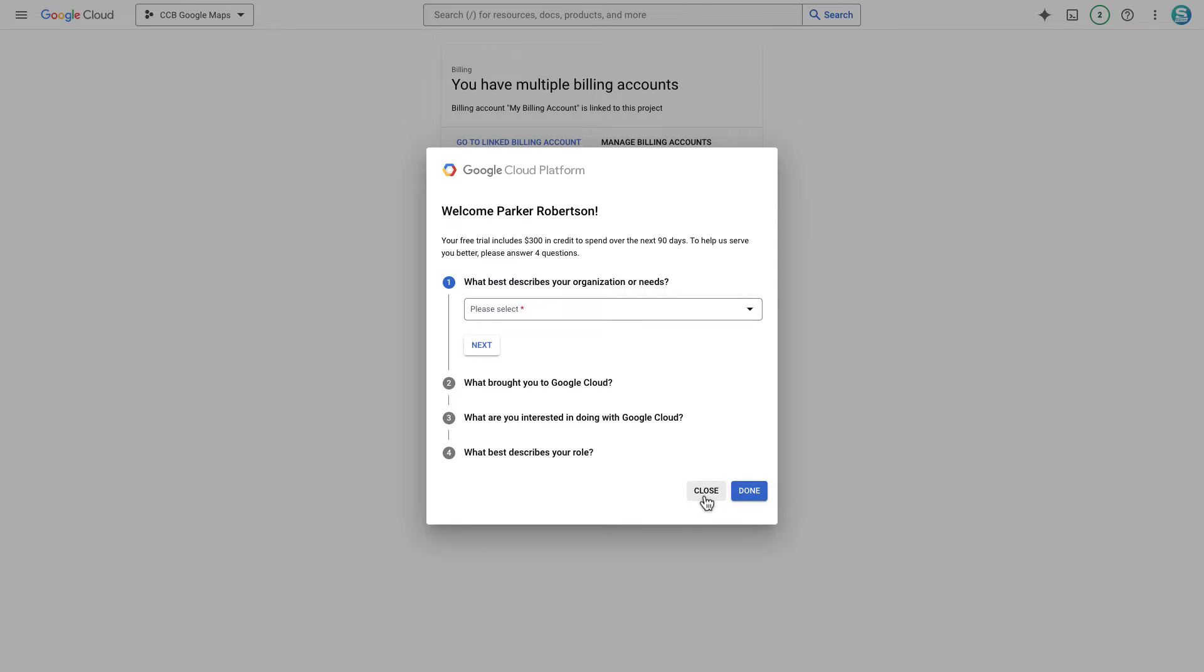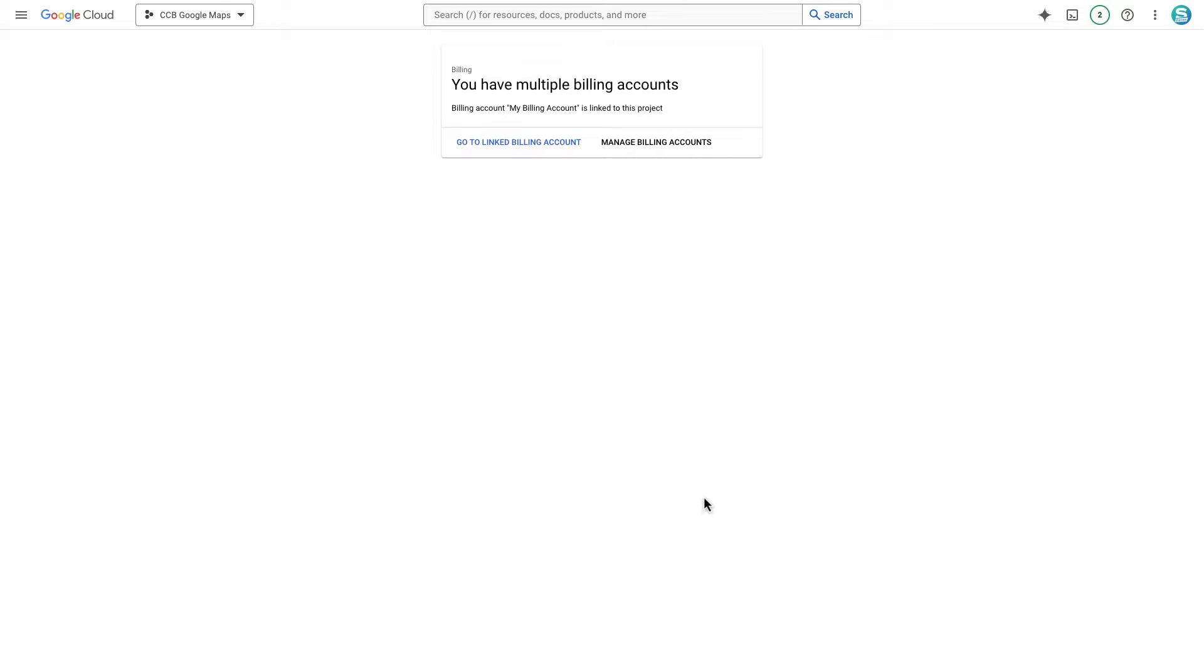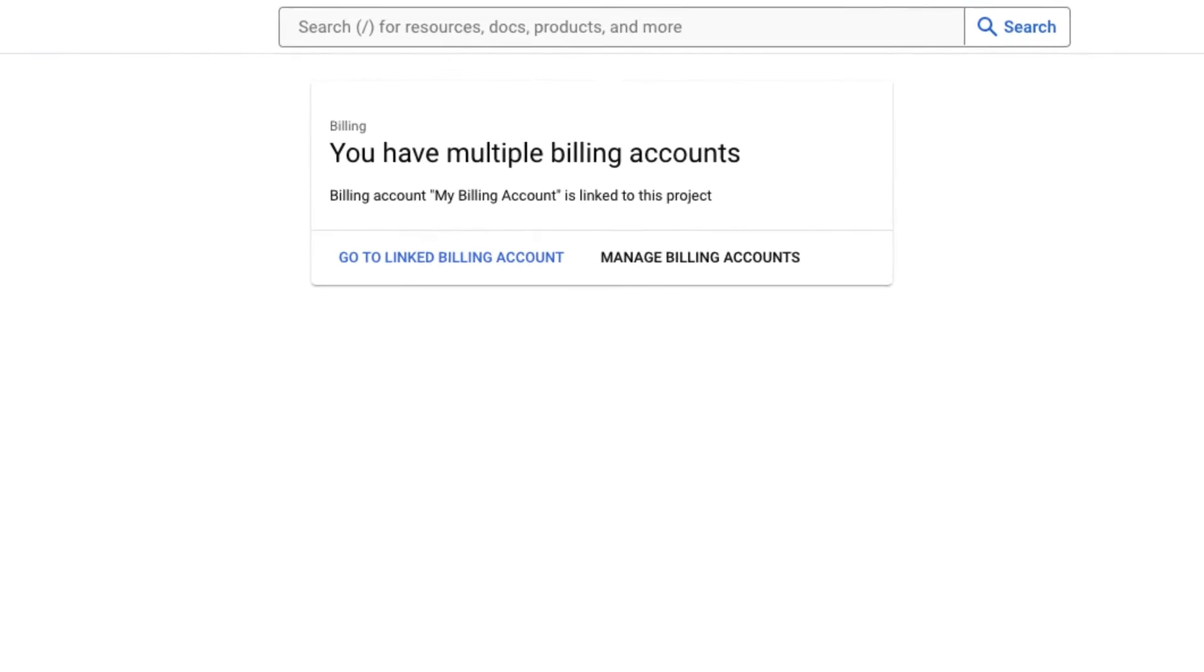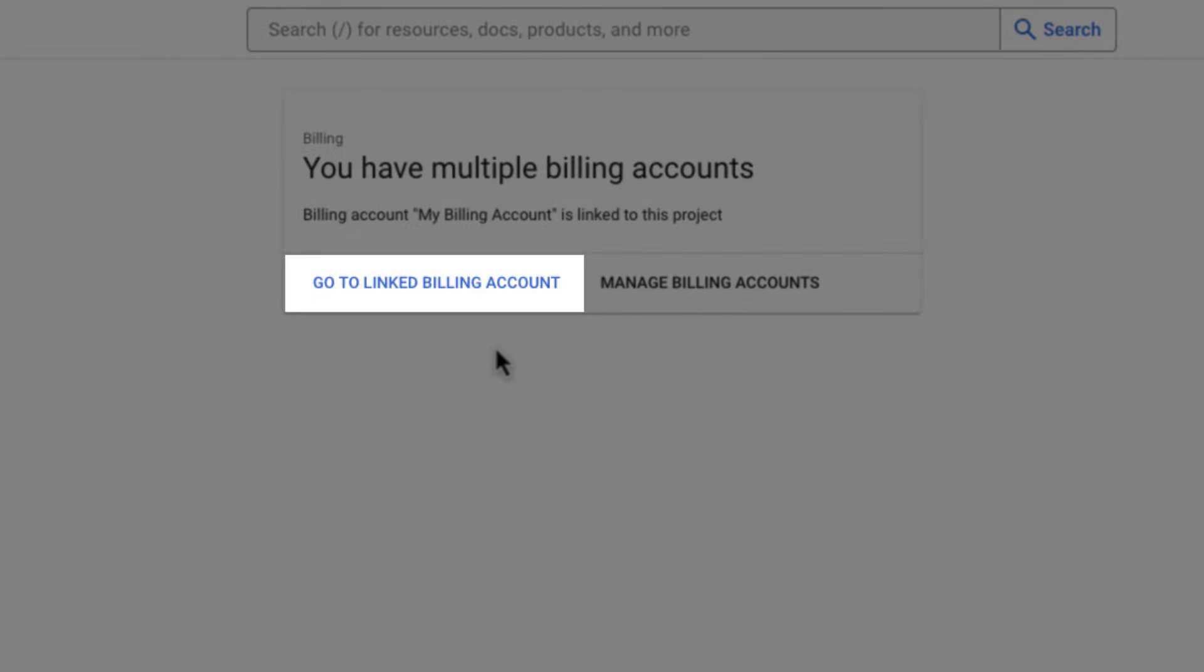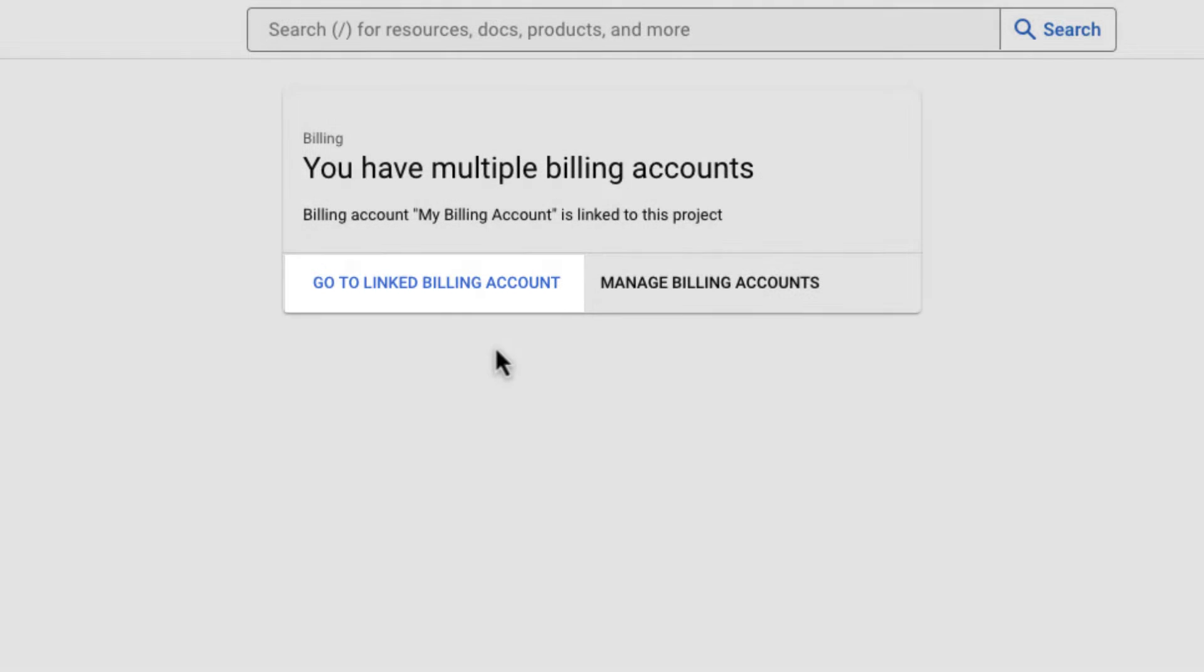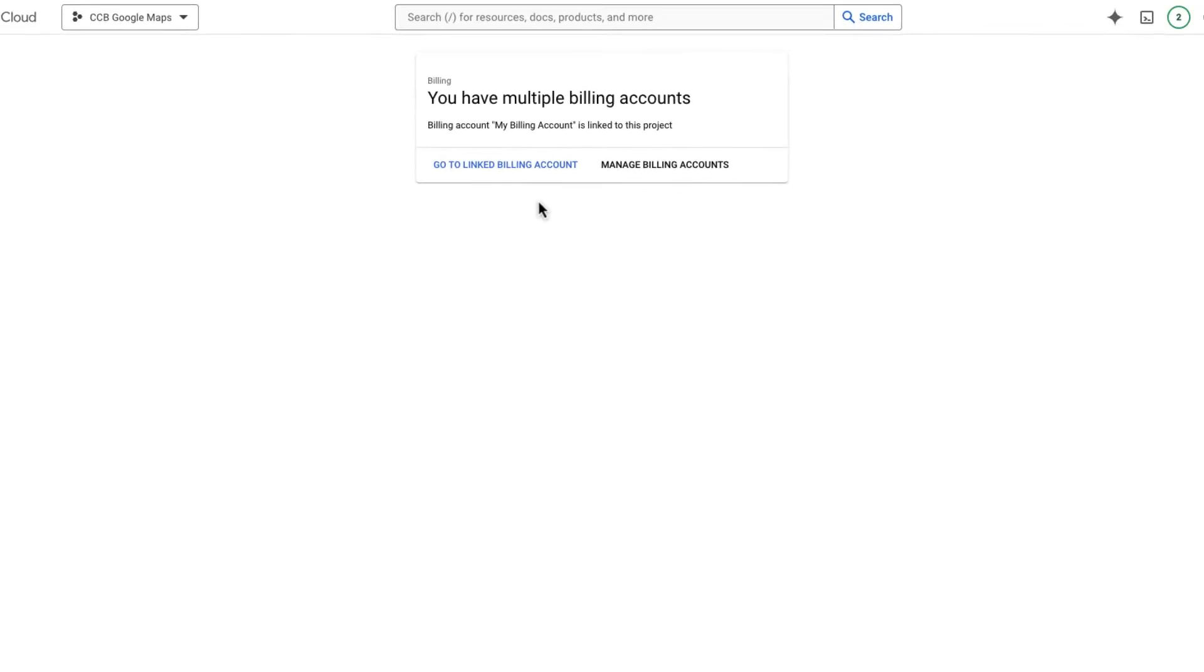You can close this pop-up. It's optional. If you see go to linked billing account button, it means you have a billing account now.